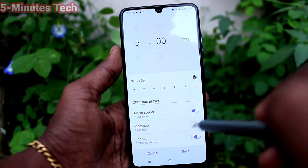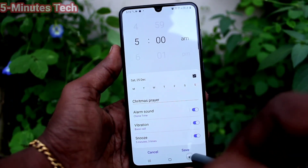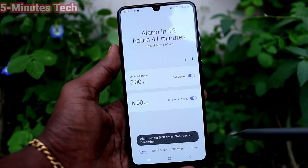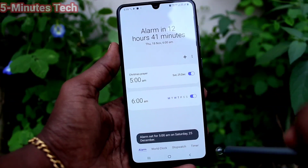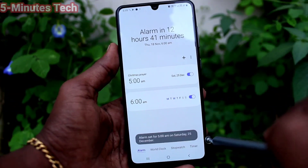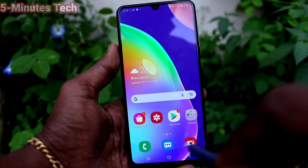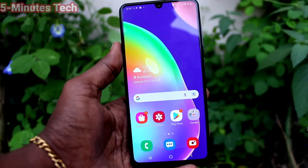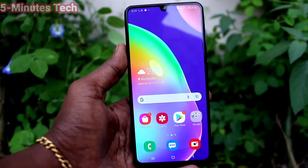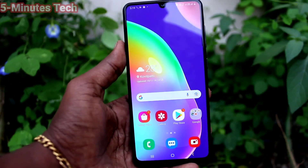So you can choose from the available options, and finally click on Save. The alarm is set — in 12 hours 41 minutes. In this way you can easily set and customize an alarm on your Samsung Galaxy A31. That is all, friends — thanks for watching, bye!